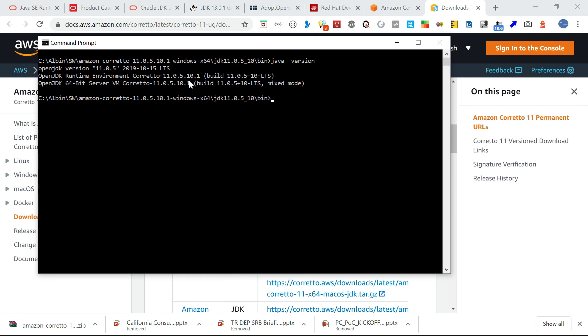So here I covered different alternatives to the commercial Oracle JDK version, and my personal favorite is Amazon Corretto. Thanks for watching the video — see you in the next one.